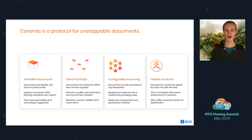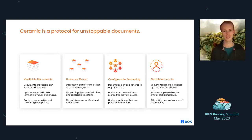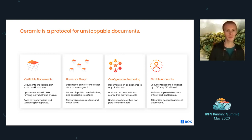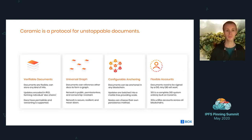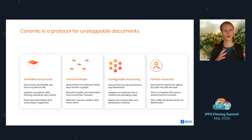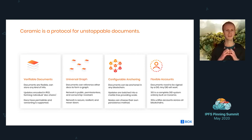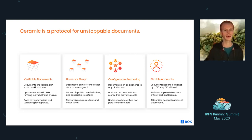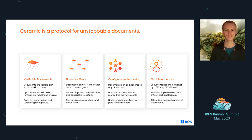We also have an account system using DIDs. We have a Ceramic-native DID method called 3ID. Basically, it allows us to unify accounts across multiple blockchains and link to this kind of data identifier that we sometimes refer to it as.